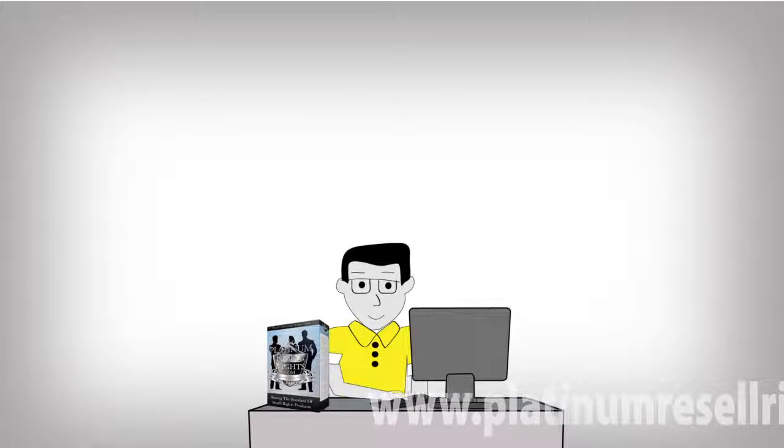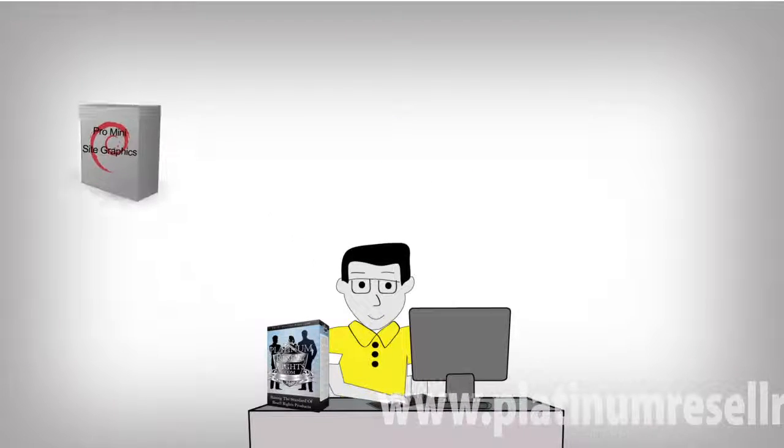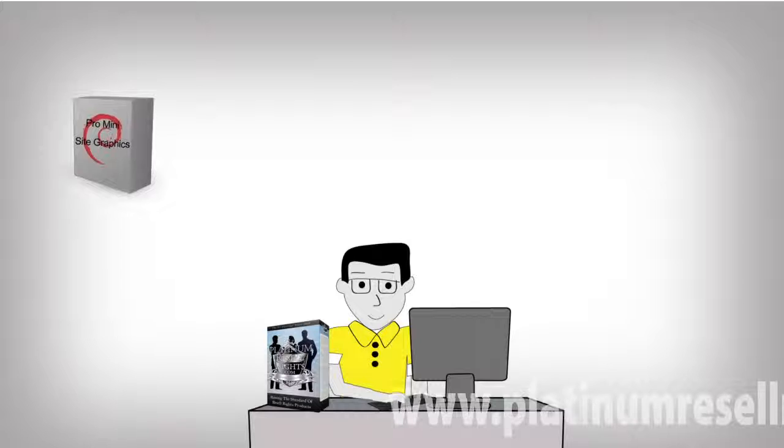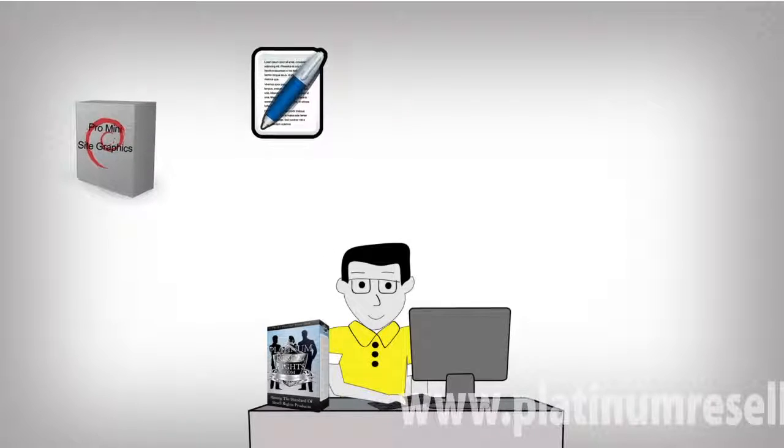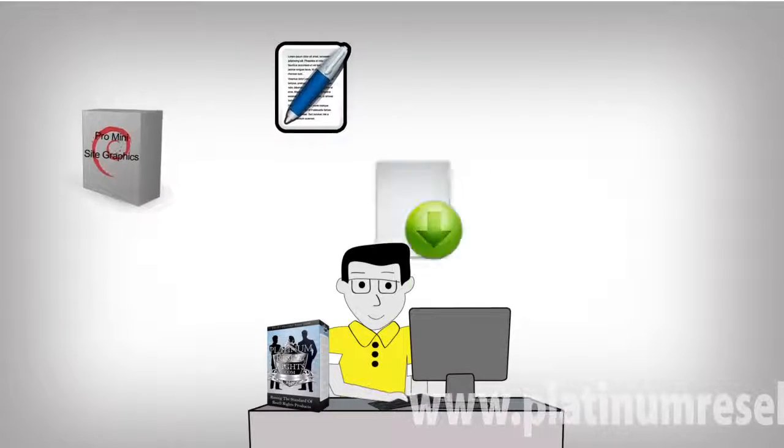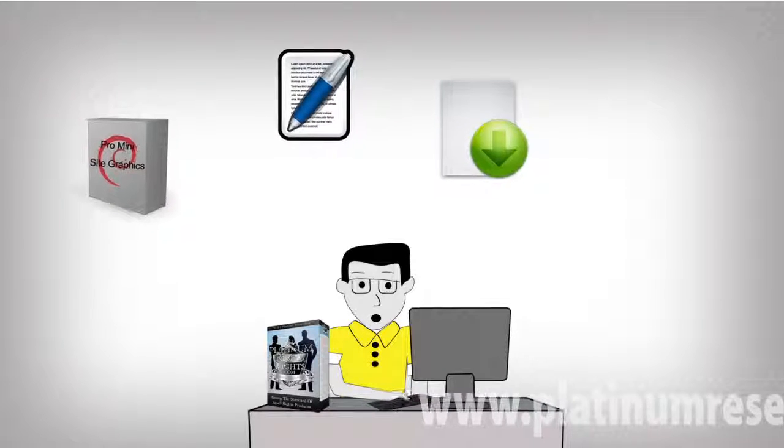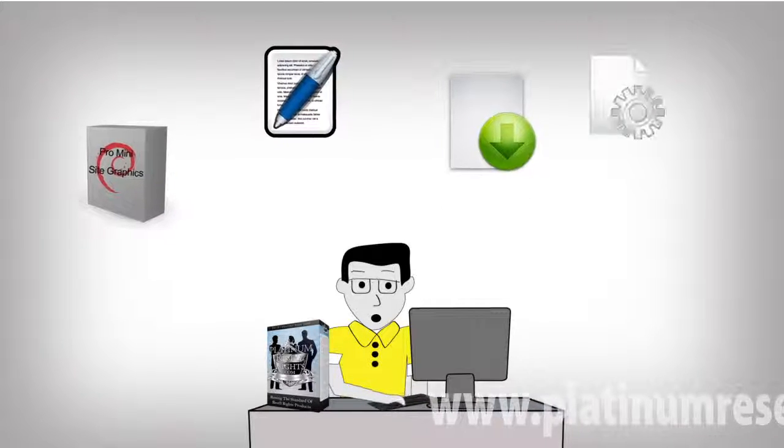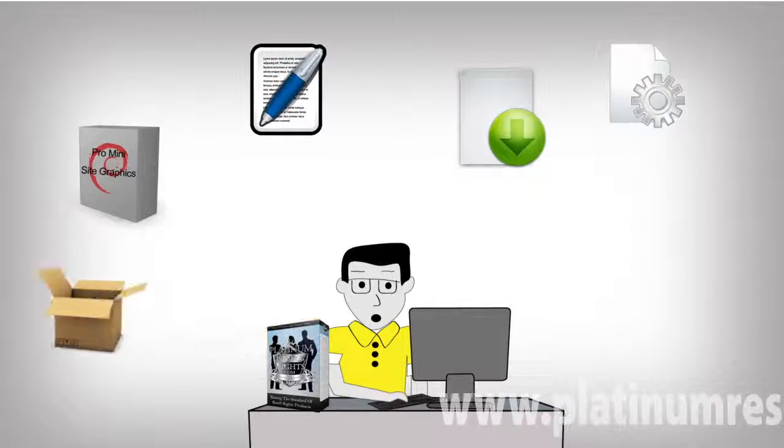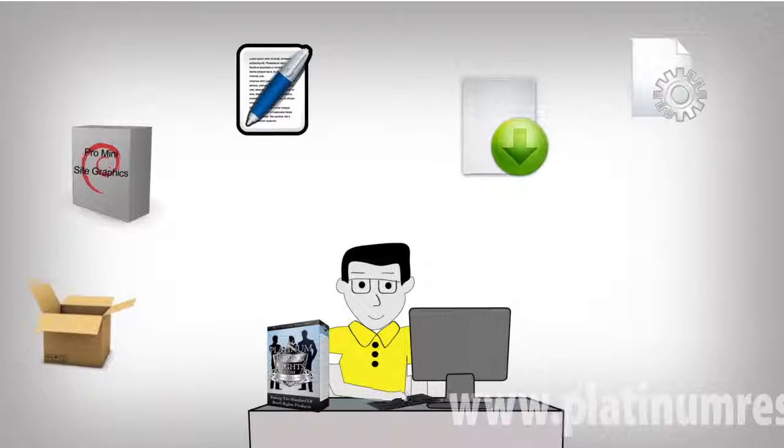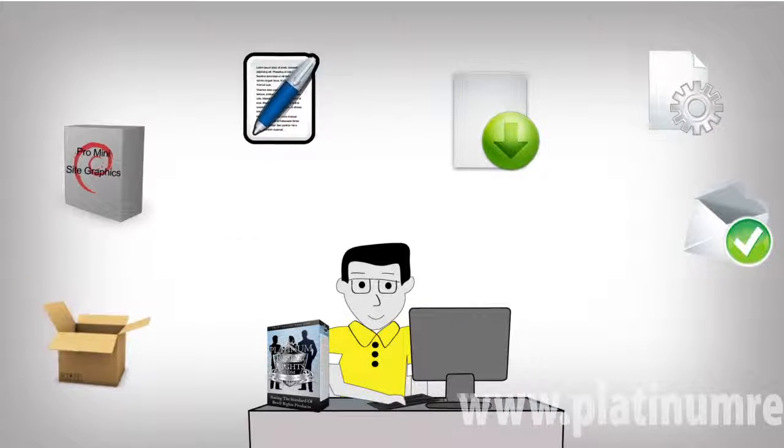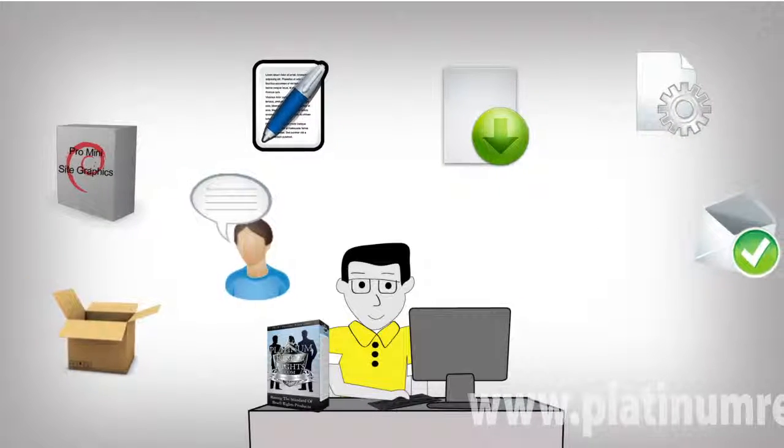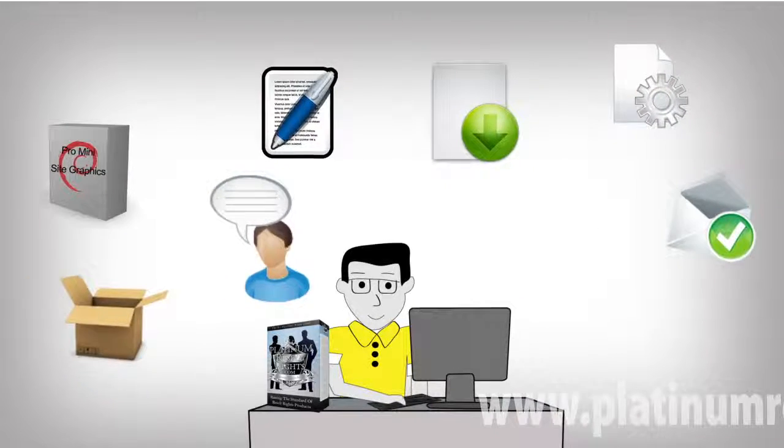Each Platinum product comes with pro-mini site graphics, sales copy, a ready-linked download page, affiliate page, animated banners, emails, tell-a-friend script, and much, much more.